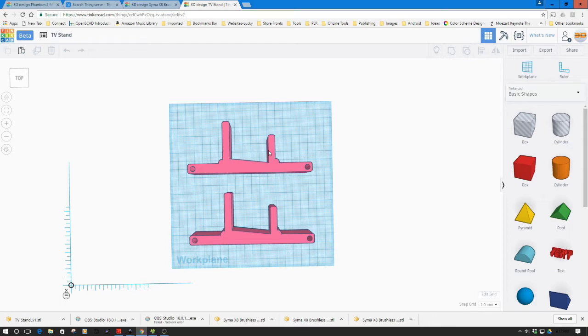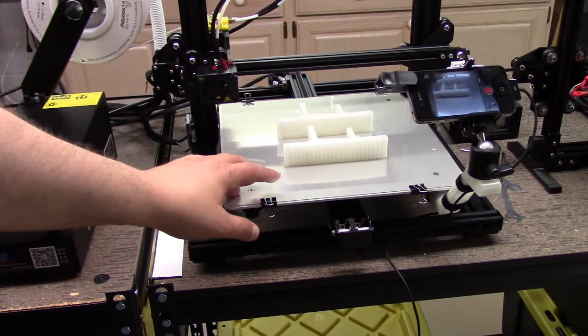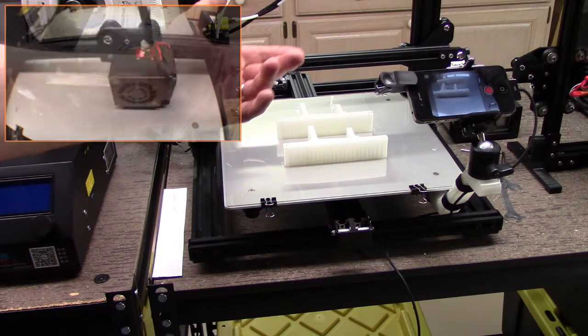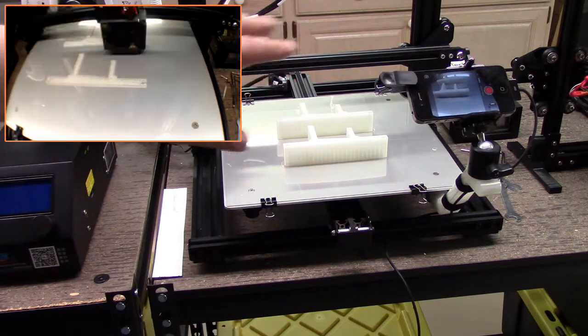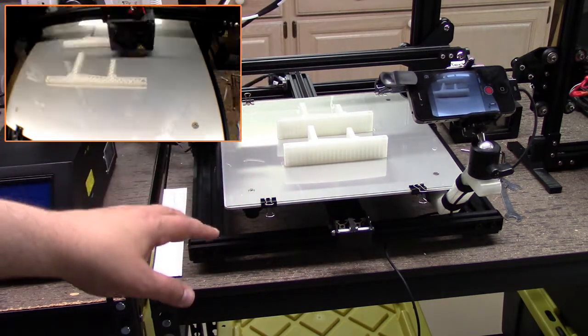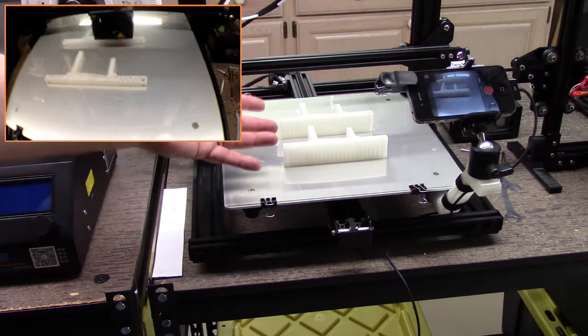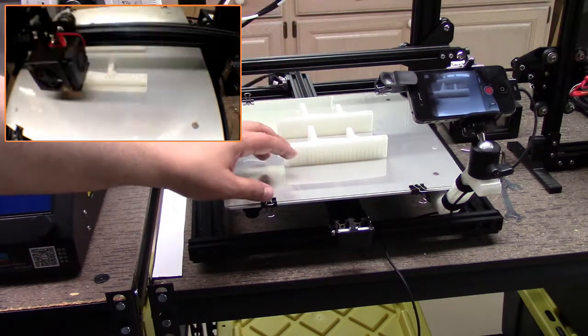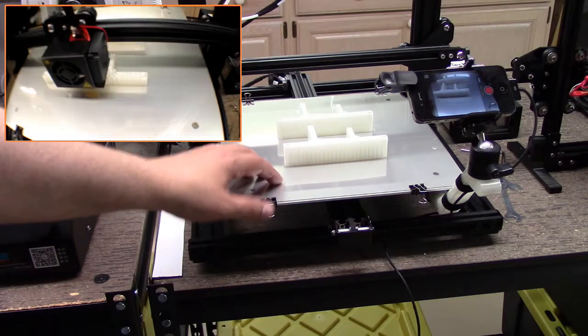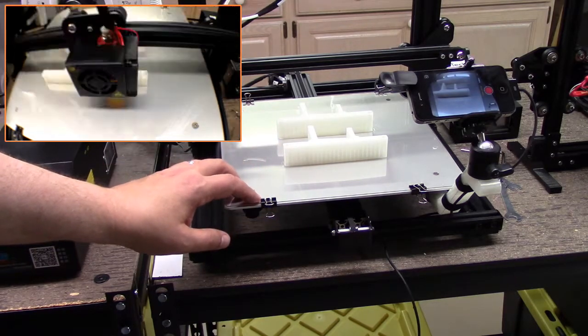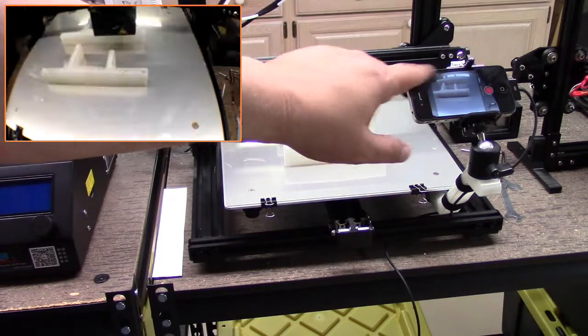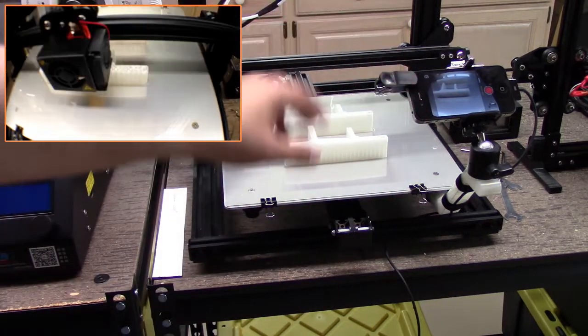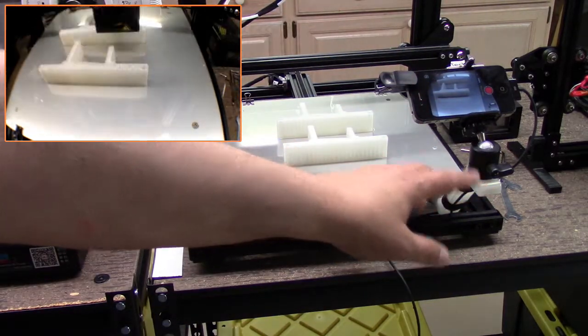So here we are, the Creality CR-10. We've printed these out, actually came out pretty good. One of the things I just kind of wanted to show is a little bit of the general setup of the CR-10. Now I could have printed these, they're not that big, I could have probably gone to the Tarantula or even the one over here, but I wanted to give this a run because I haven't been using this a lot lately. One of the things I want to share is you can kind of see the setup that I have for time-lapse on here.